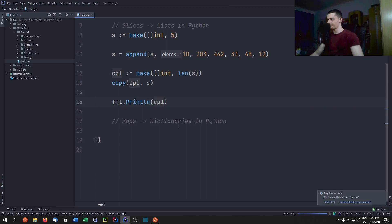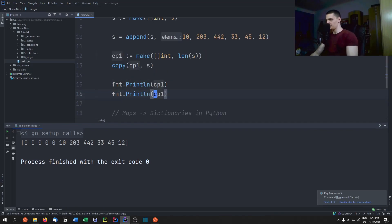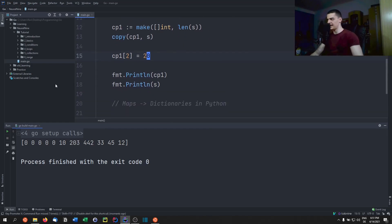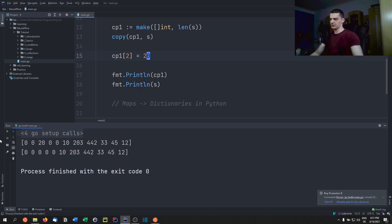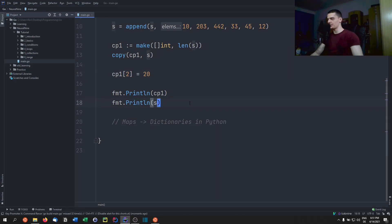Importantly, copy creates a deep copy, not a reference. If we change cp1[2] = 20 and then print both cp1 and s, we see the change only appears in cp1, not in the original s. We're actually copying the data, not just pointing to it.